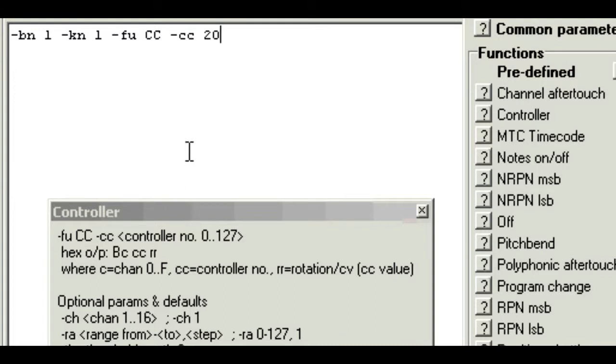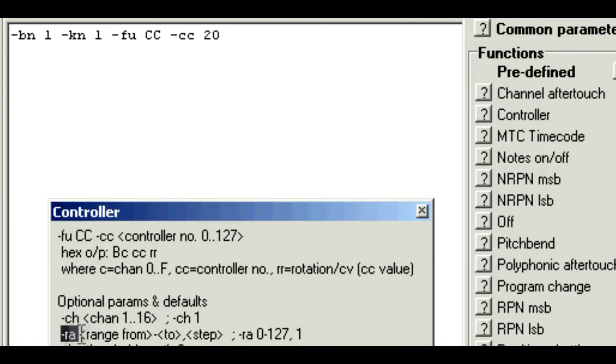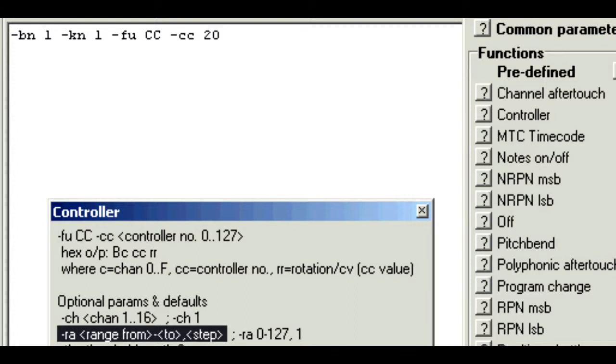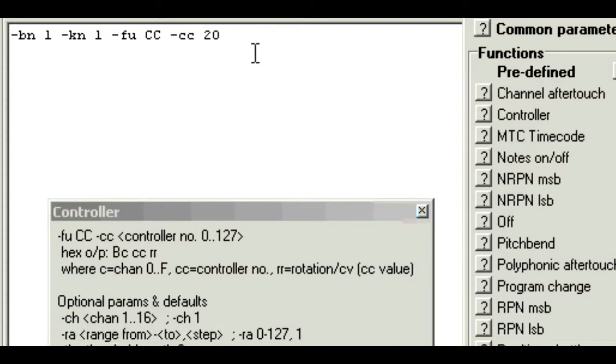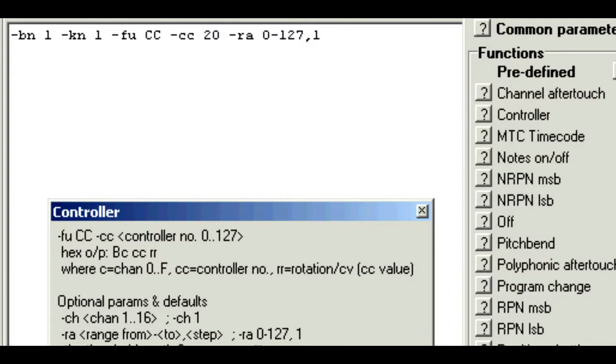Now the MIDI spec said we needed a range of 0 to 127. So we can add a range parameter, which is shown here. Dash RA 0 to 127 comma 1. The comma 1 just says use steps of 1. And the help screen also shows that this is the default range anyway. So we can keep it simple and leave it out if you want.